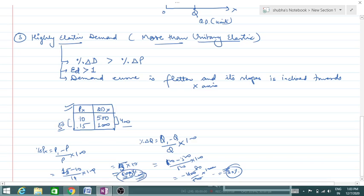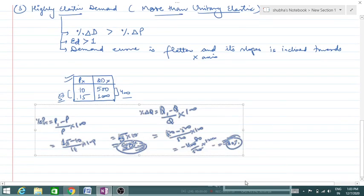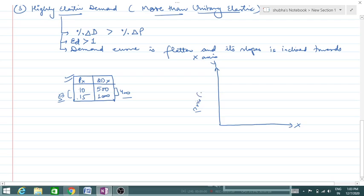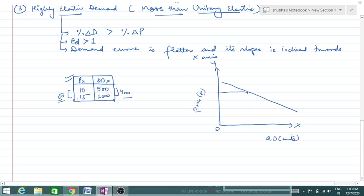So when demand changes by a greater percent and price changes by a lesser percent, it becomes high elastic demand. In the diagram, when prices are 10 rupees and quantity is plotted, the curve is a little flatter — price changes a little and demand changes a lot. This is how we draw the highly elastic demand curve.